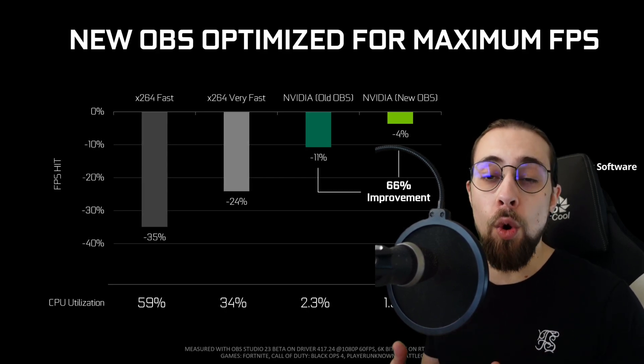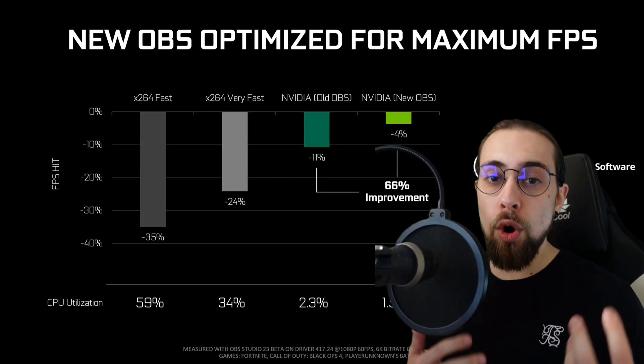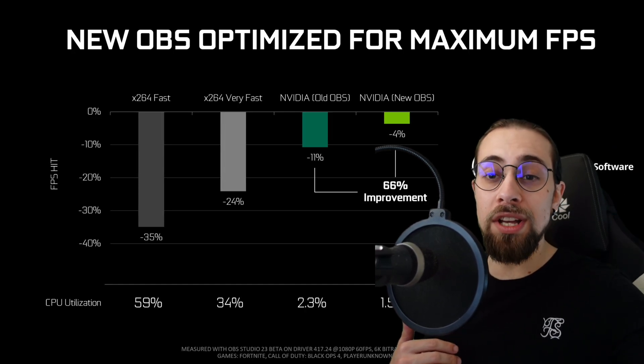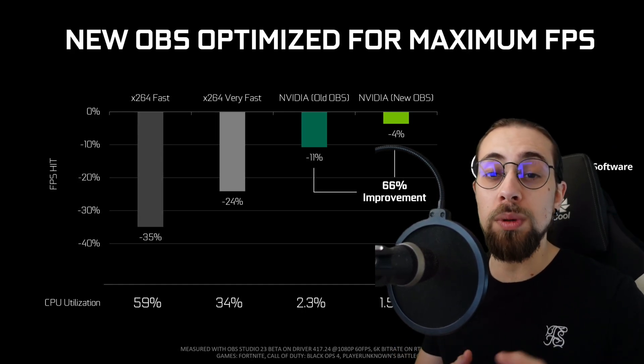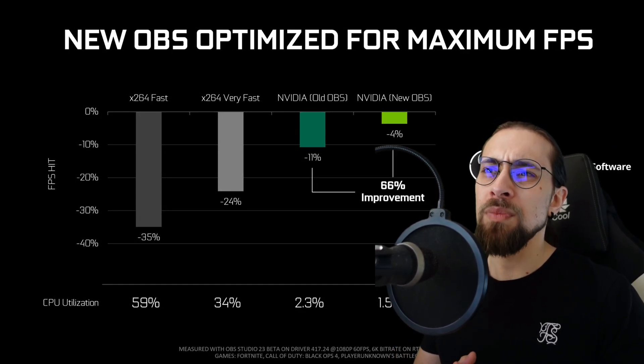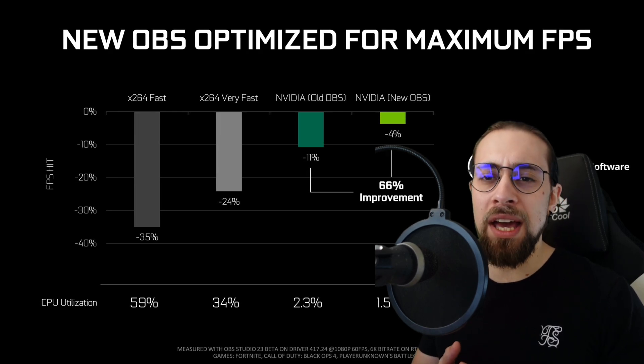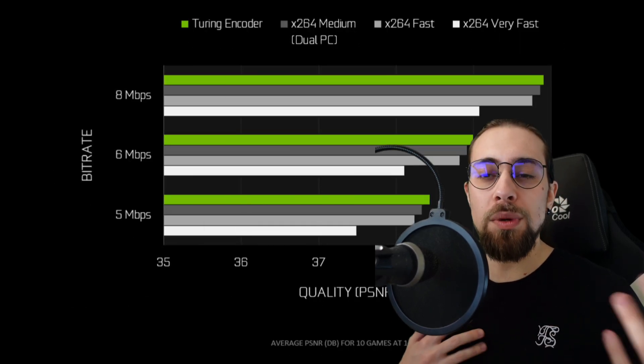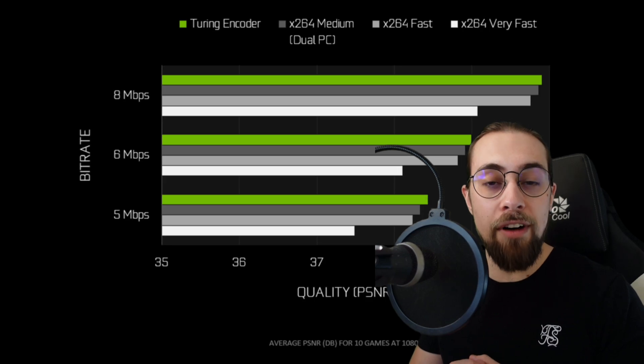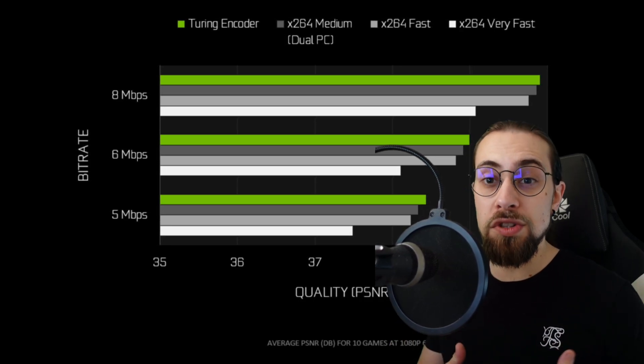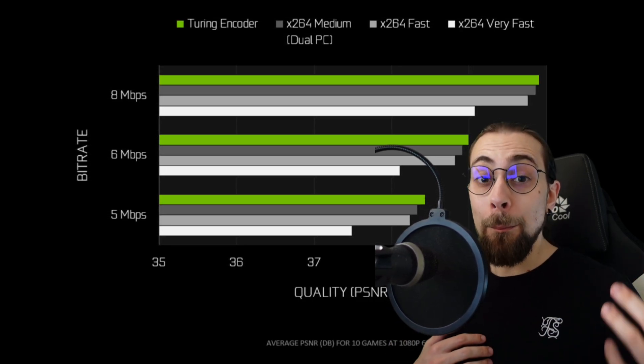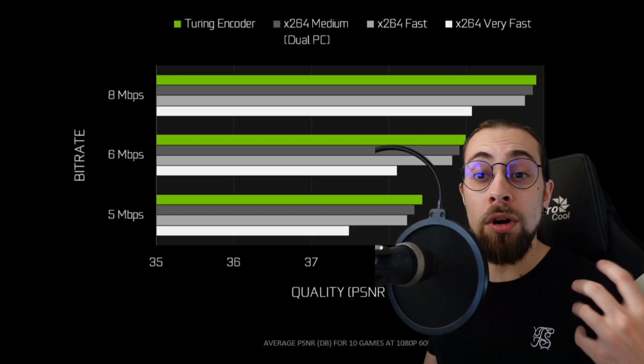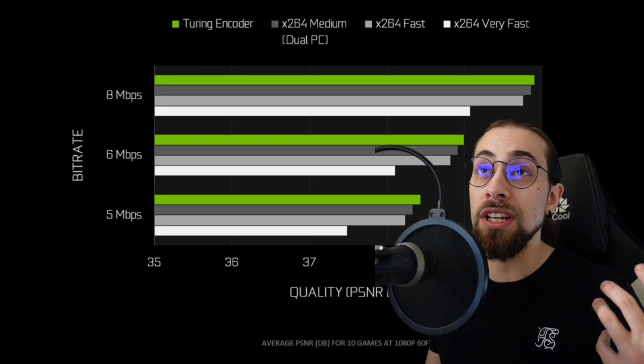So if you record or stream at high bitrates, for example YouTube lets you stream at 20,000 kbps, so 20 Mbps is perfectly fine if you're playing even with H.264.